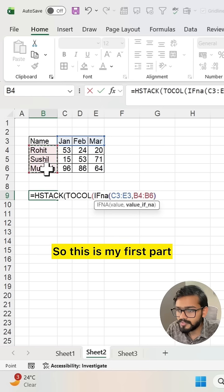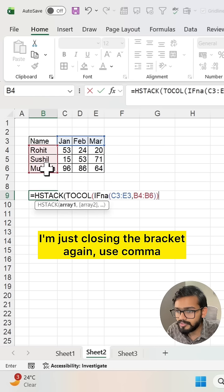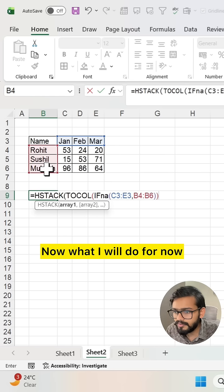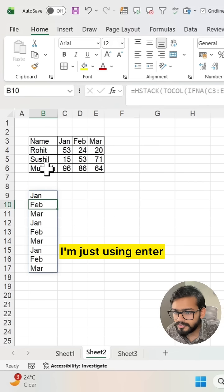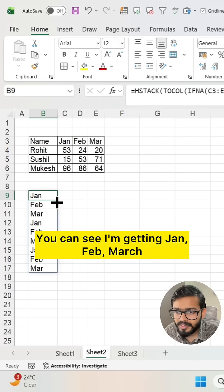Right. So this is my first part. I'm closing the bracket, then use comma again. Now I'm using enter. You can see I'm getting Jan, Feb, March.